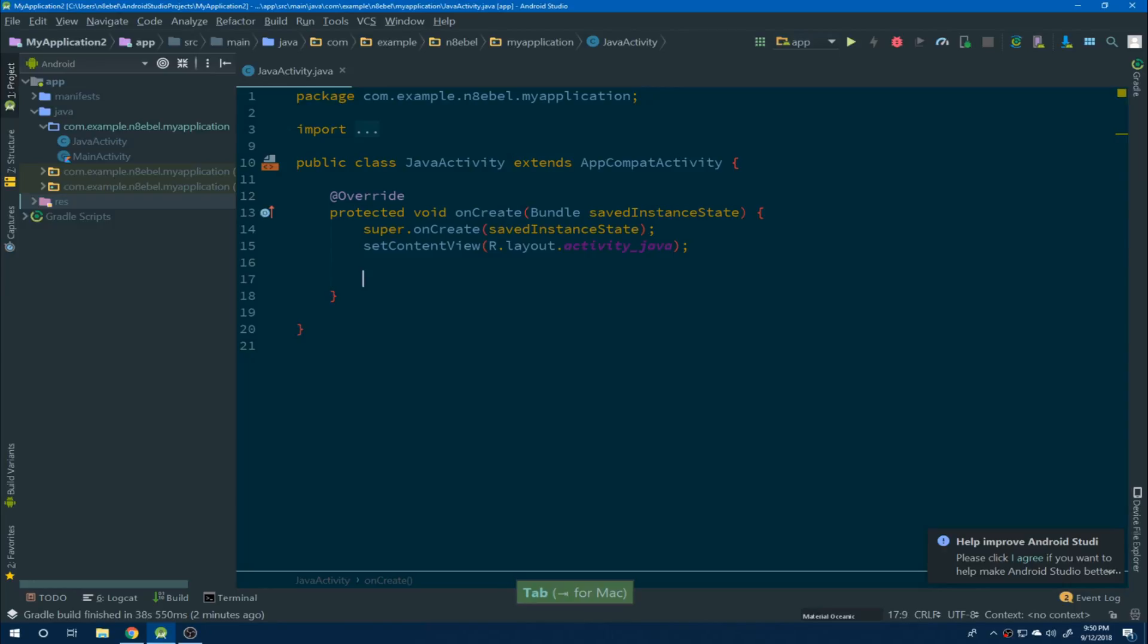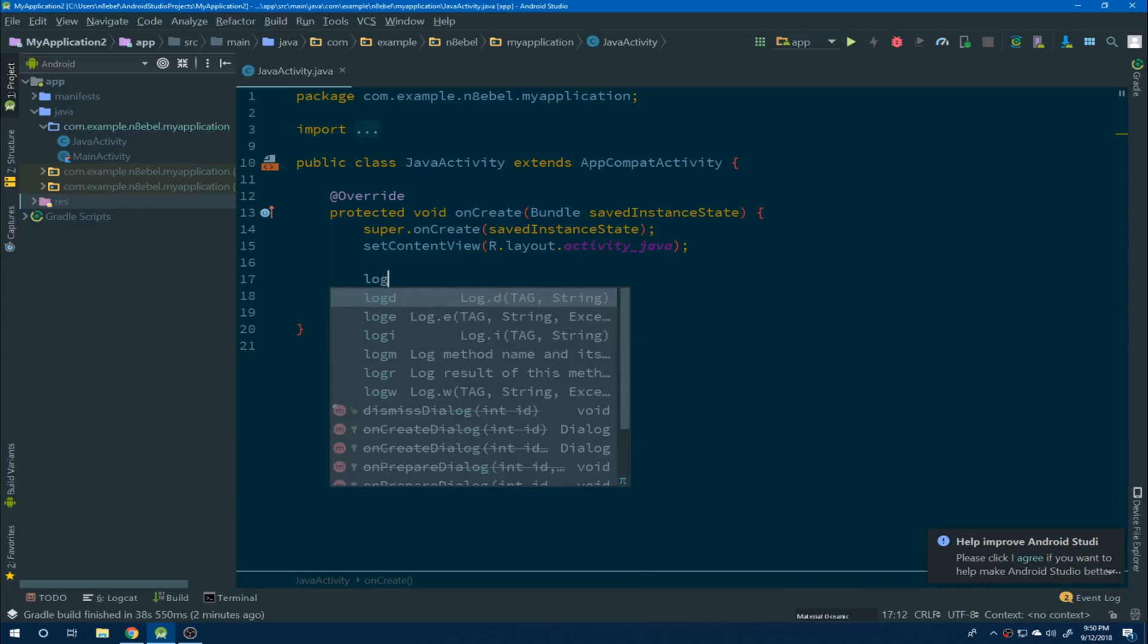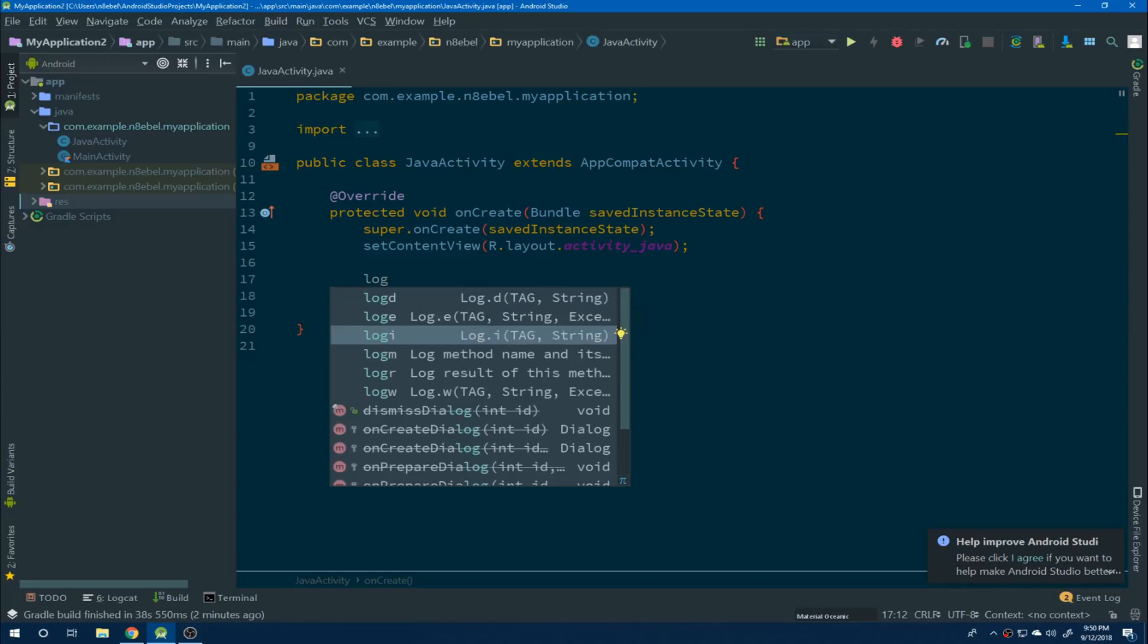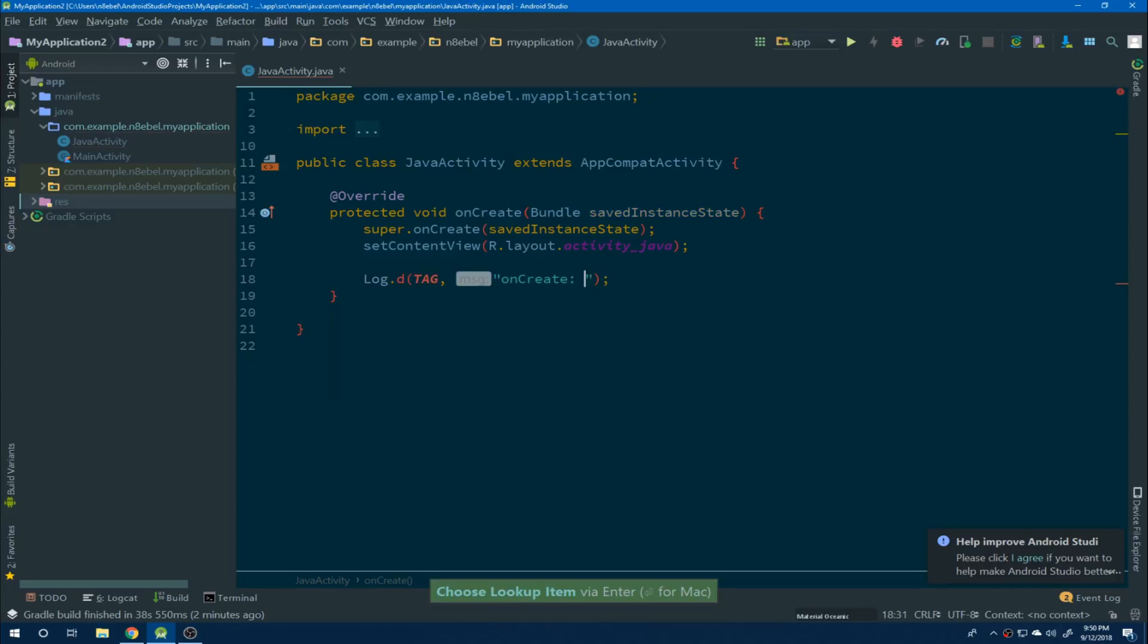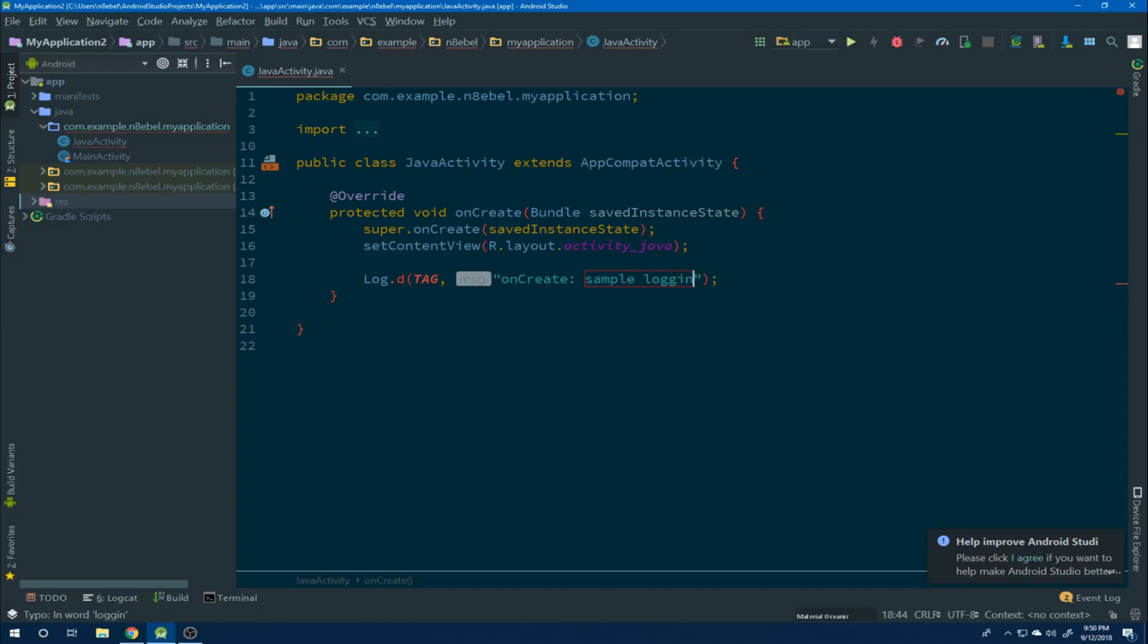To use a live template, we can start typing an abbreviation. This will populate a list of templates available in the current context. In this case, I type log and I see a number of different live template options that we can select. We have log D, log E, et cetera for the different log commands. If we then select one, we see that it generates the logging code automatically. It also generated a tag for the first parameter of the method, as well as pre-populating the message with the name of the current method.